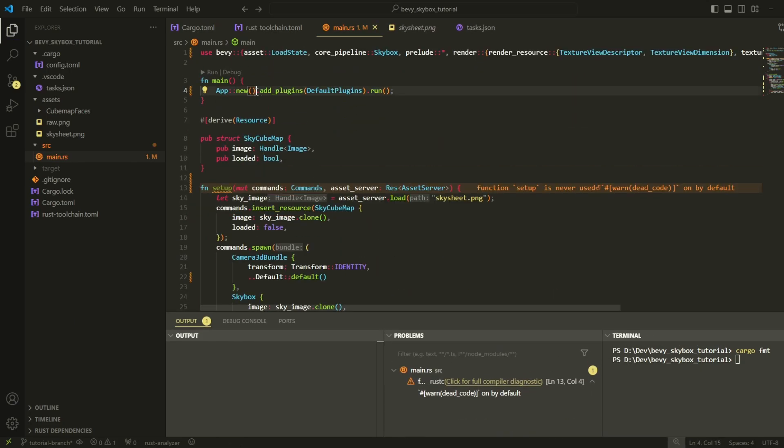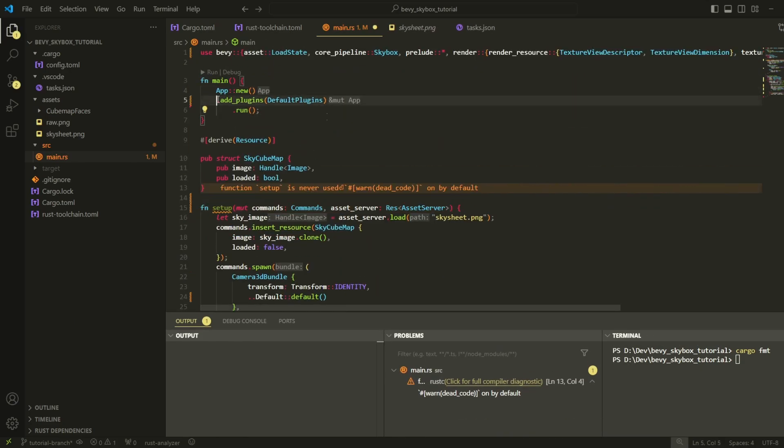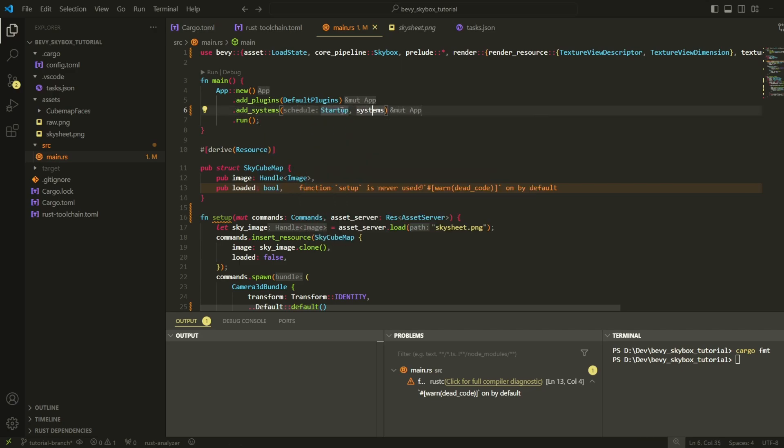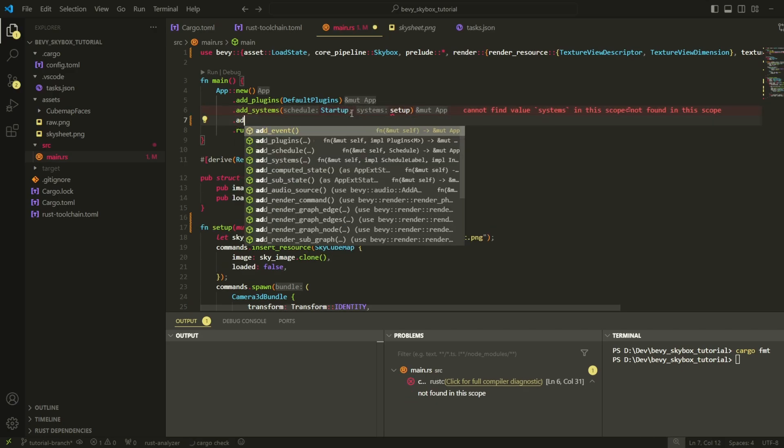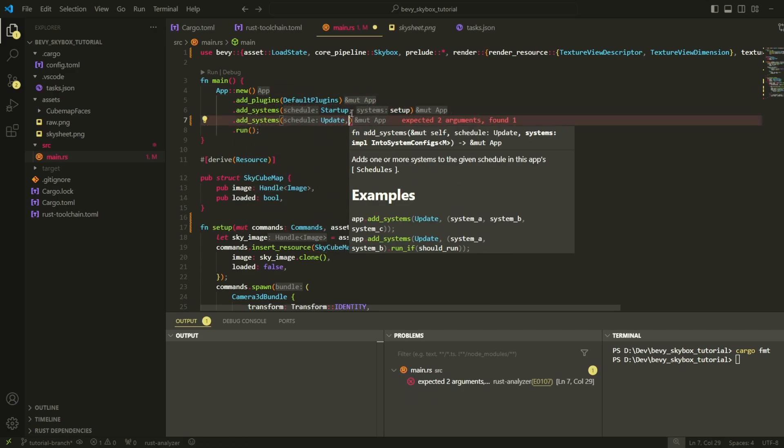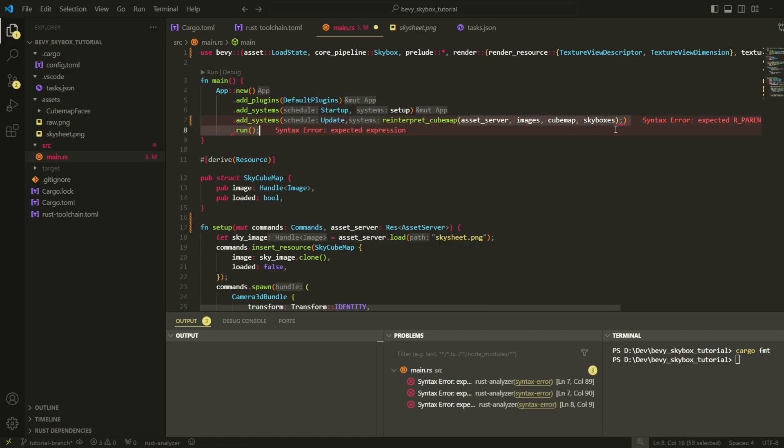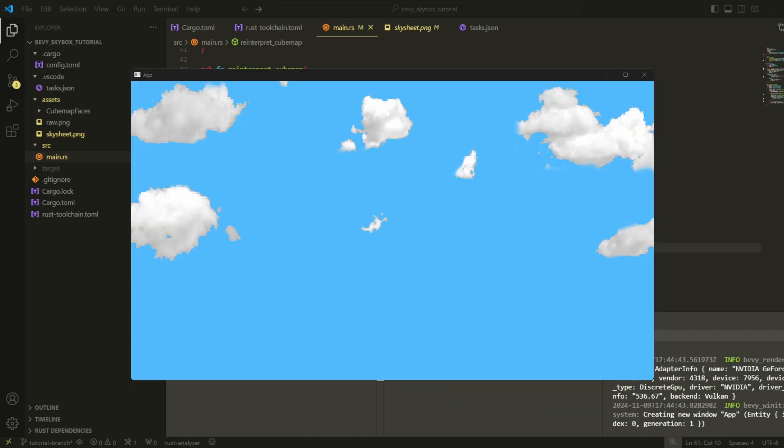Now at the top of our main file, add the setup system and the reinterpret cubemap system into our app. If we run the code now, we're able to see a sky.